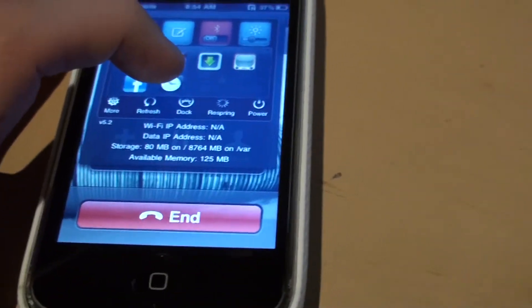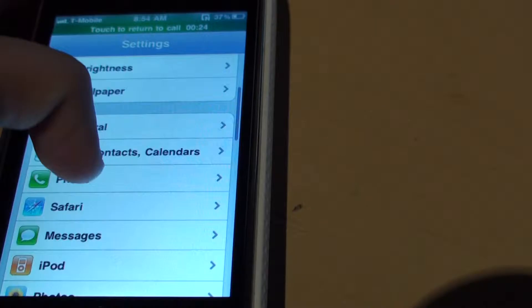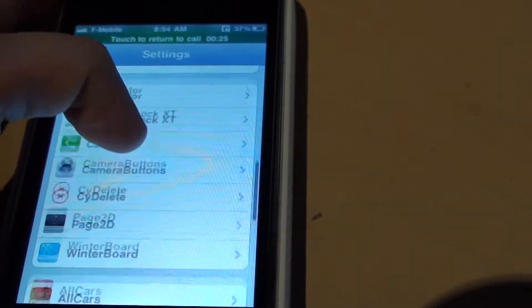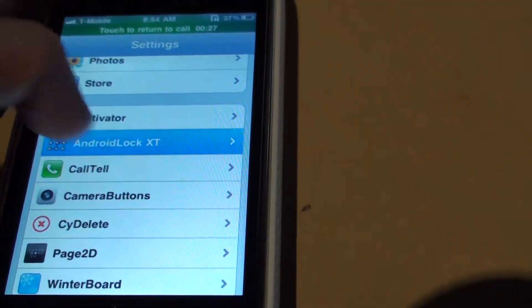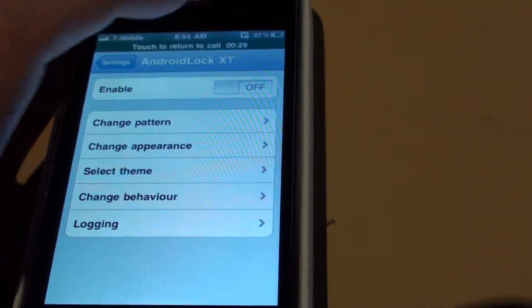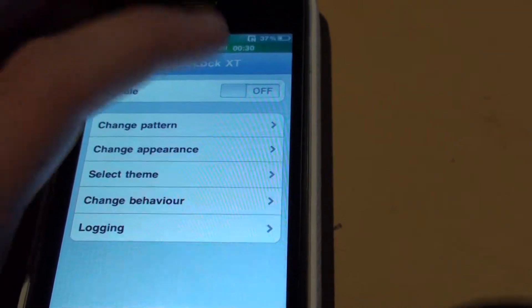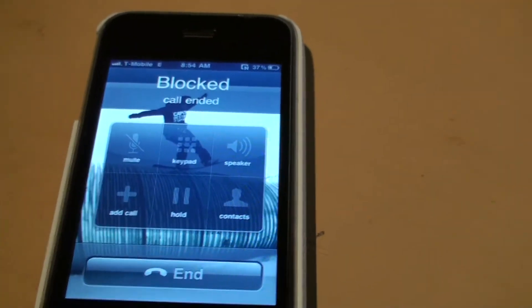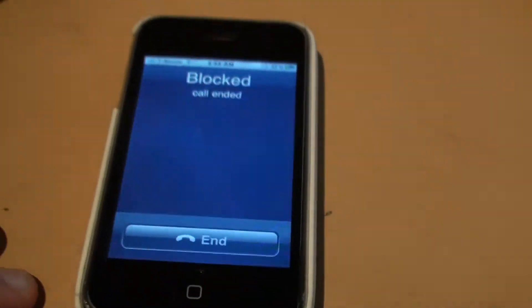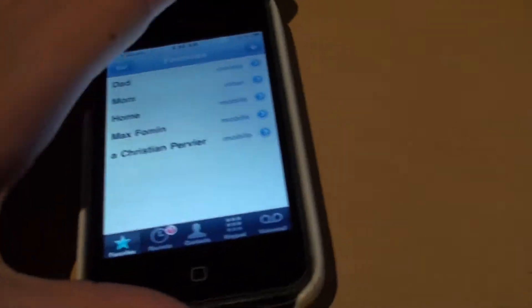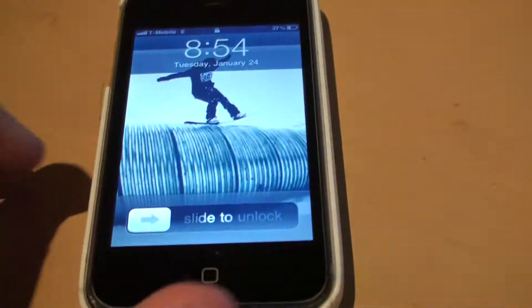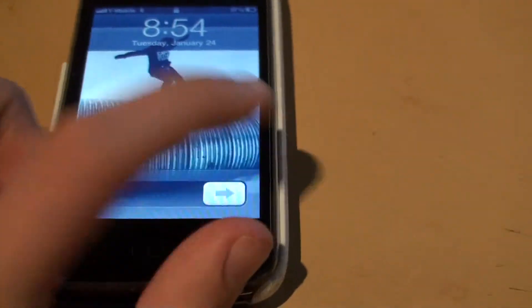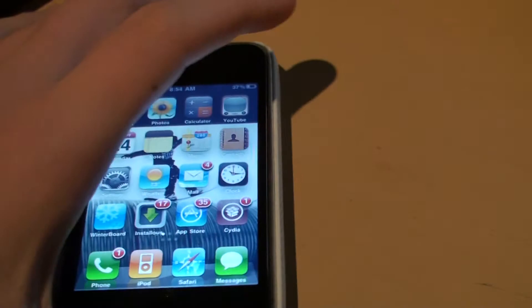Just go in there, scroll down, find your Android lock, and turn it off while on the call. There you go, should work. Yeah, there you guys go.